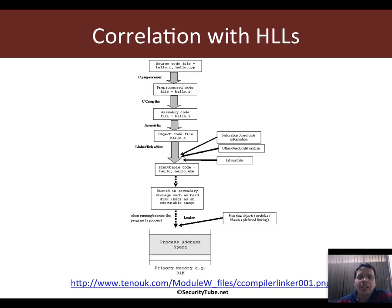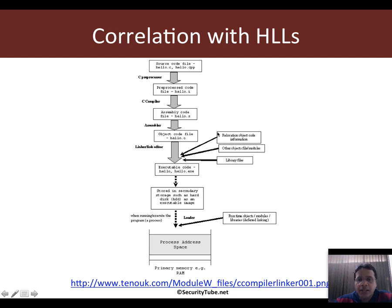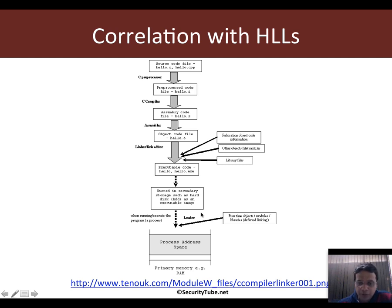If you consider how assembly language relates to high-level languages like C, your C source code file first goes through a preprocessor stage, which passes it through the compiler, which outputs an assembly language file. That file is input to the assembler, which produces an object file. Then the linker takes your object file and any other shared libraries required and outputs the actual executable — on Linux in the ELF format — which is then loaded by a loader for execution whenever you want to run it.